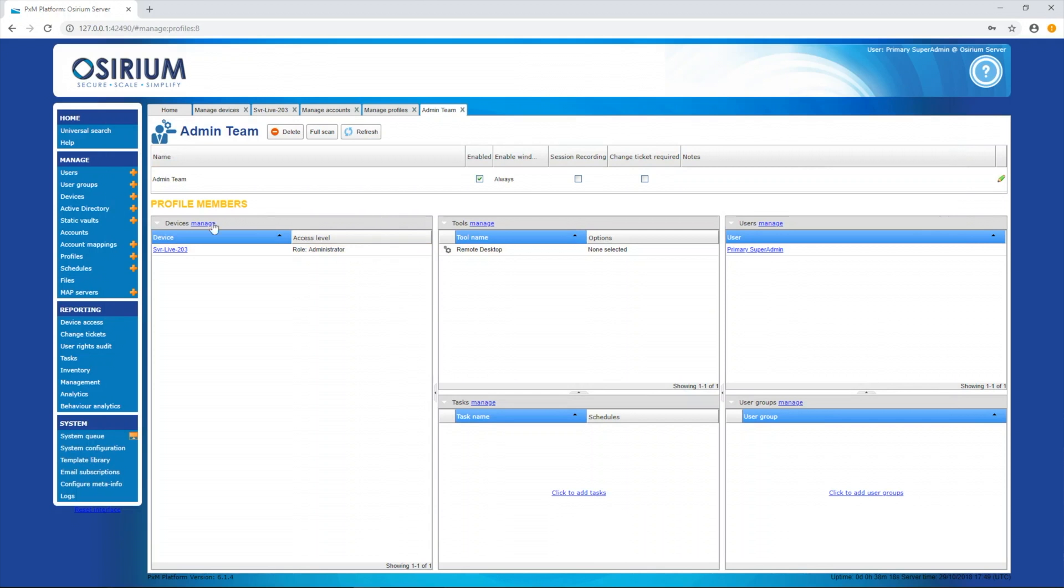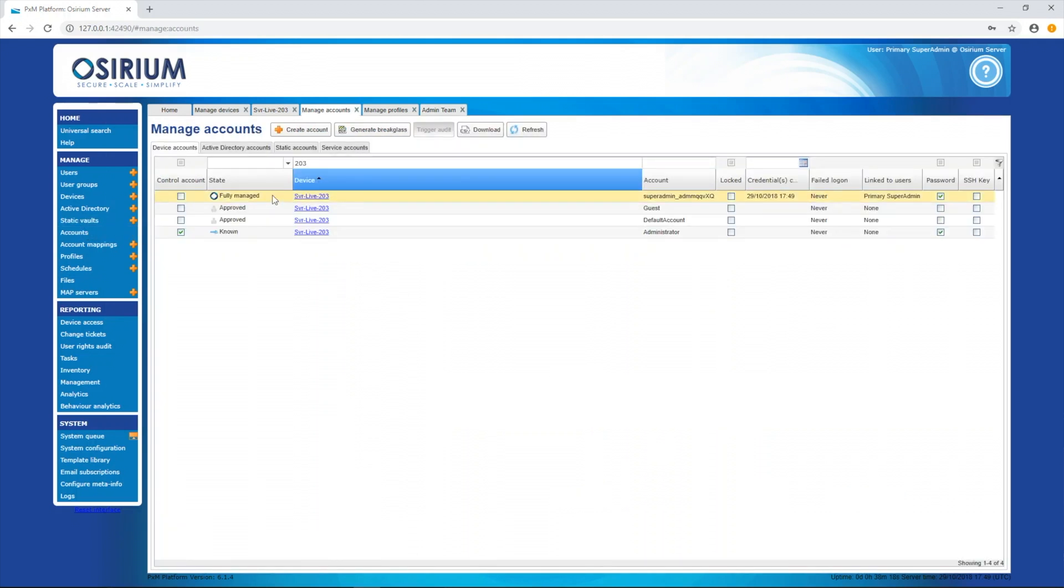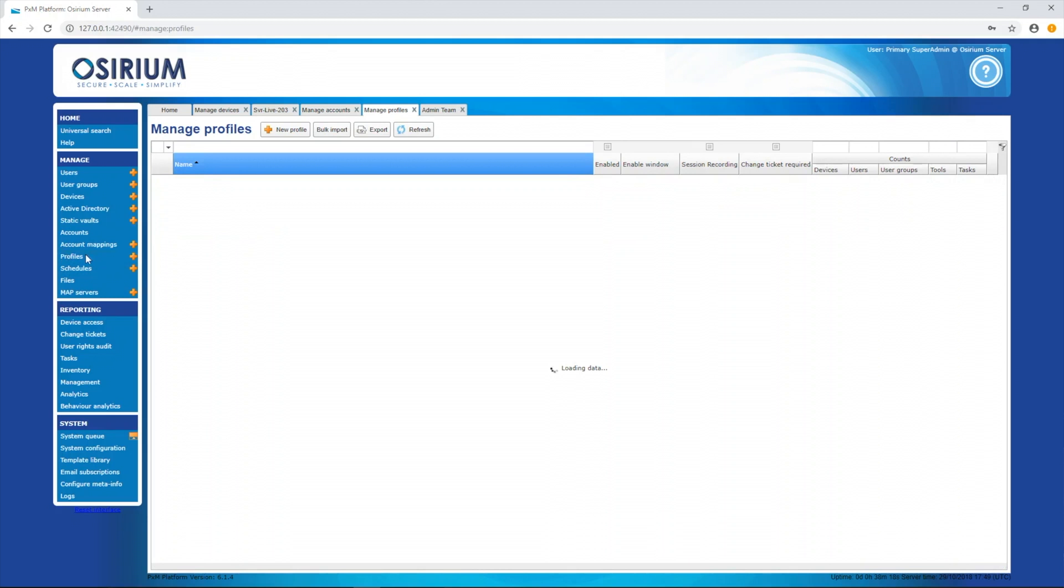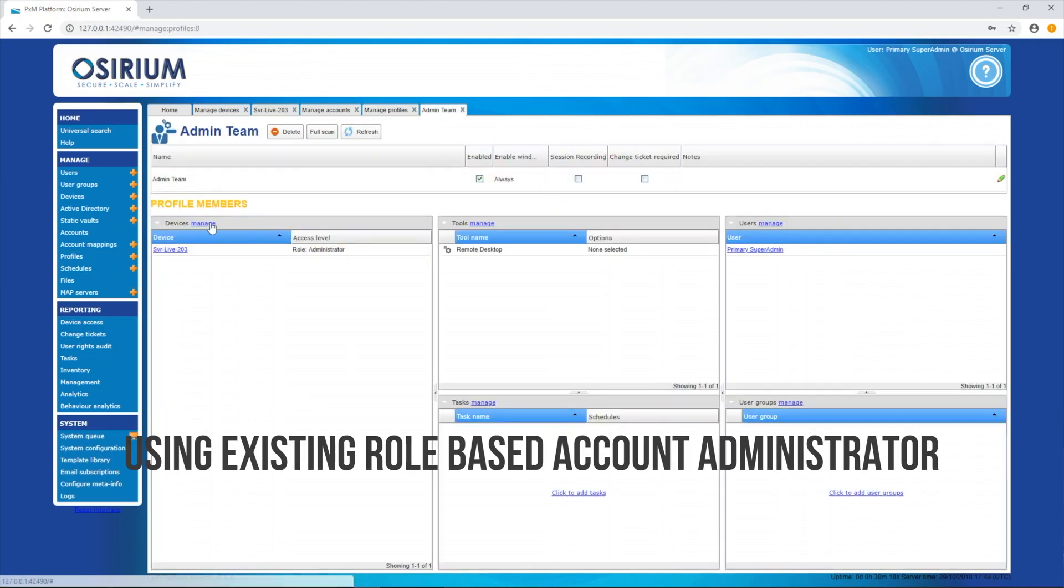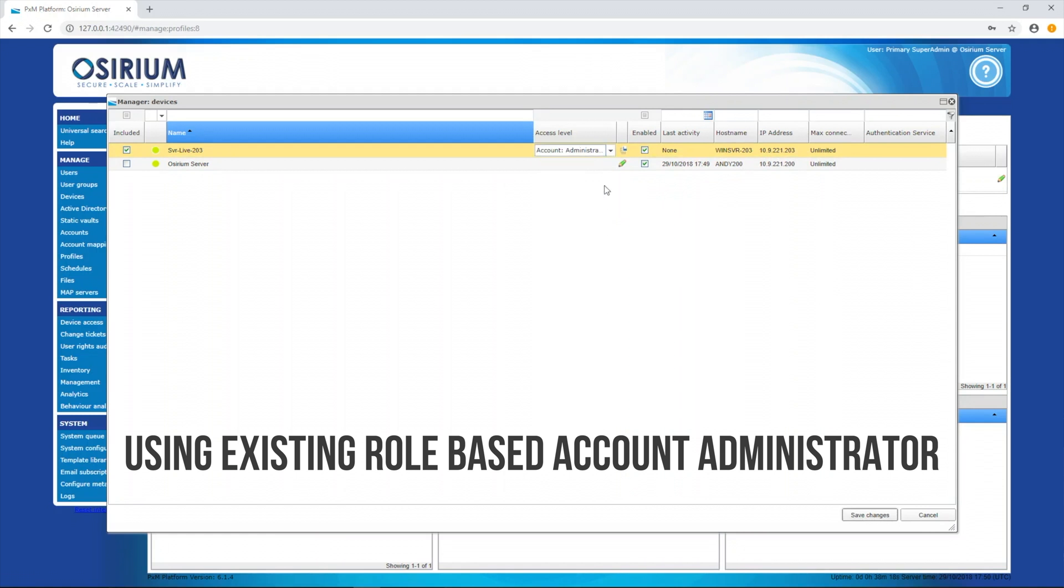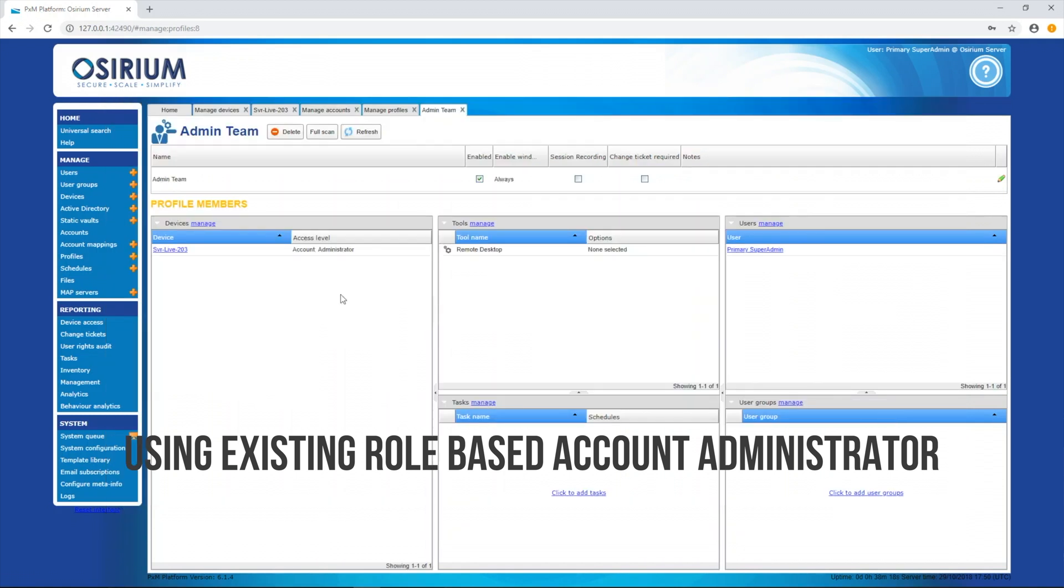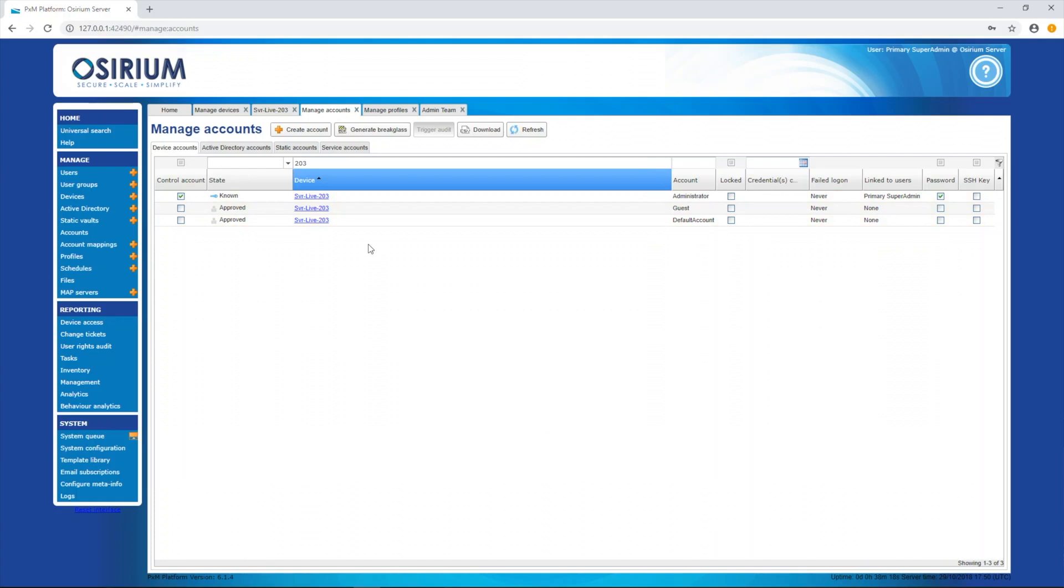Here's how we can provide access to a device using both a managed existing account and a fully managed role-based account. When we choose the role-based account, the PXM platform connects to the device and creates a role-based account for us. When we change the access level to an existing account, the role-based account is deleted.